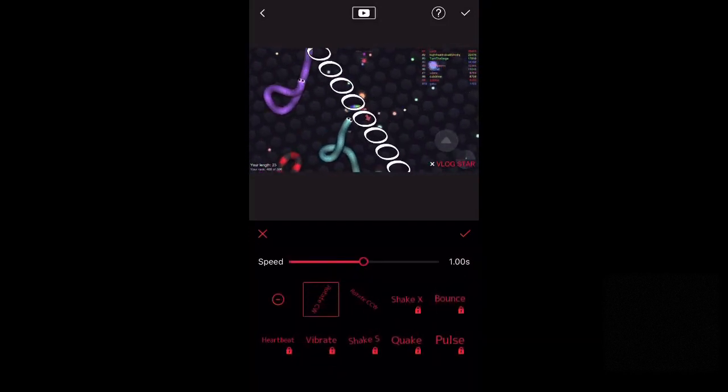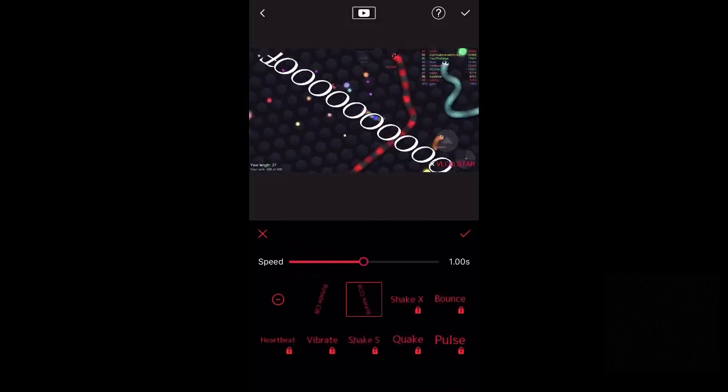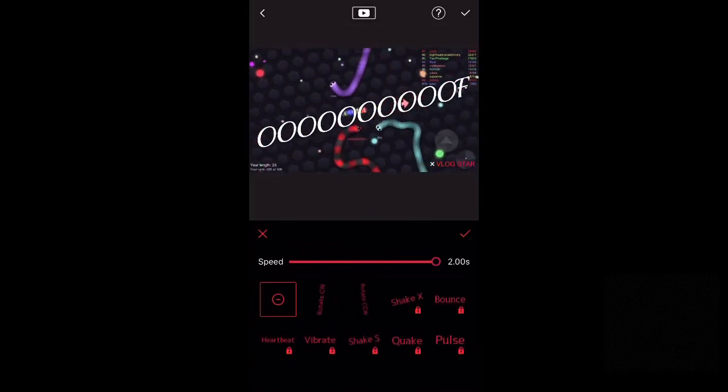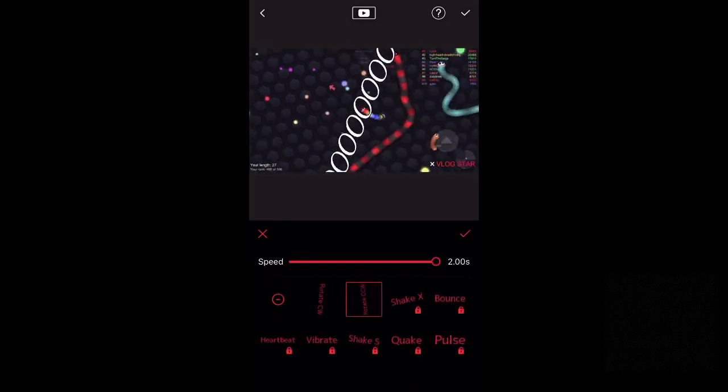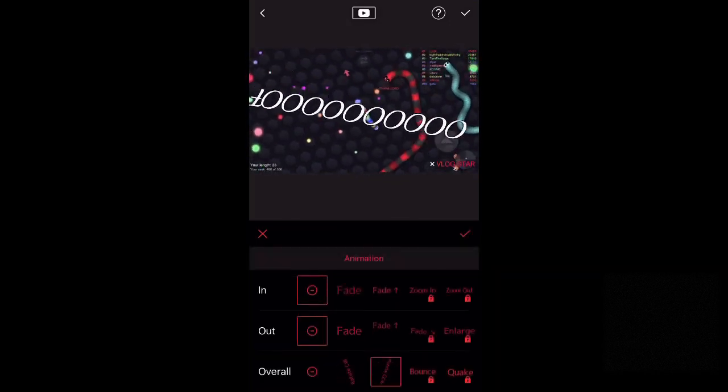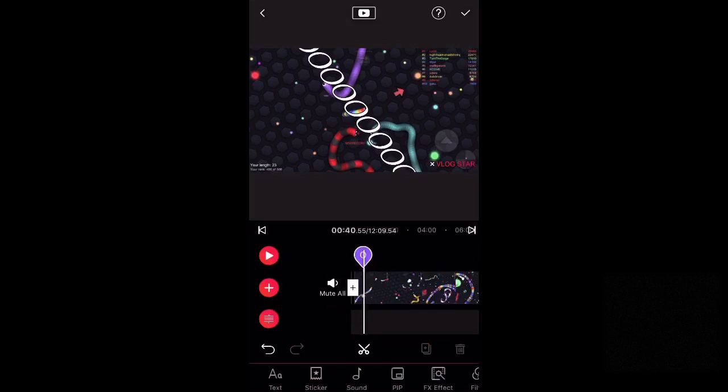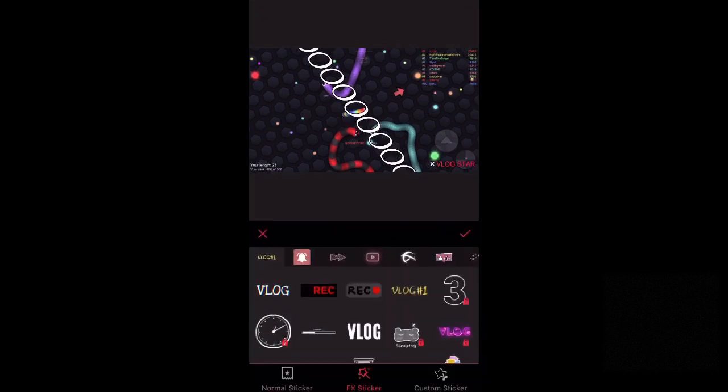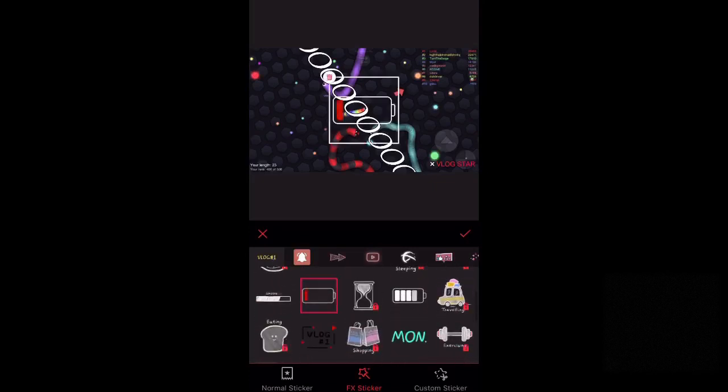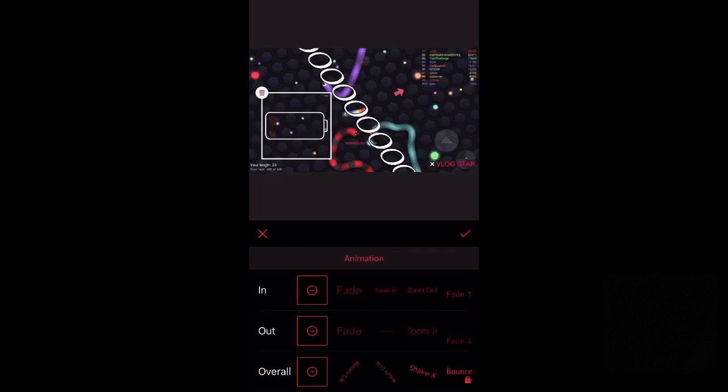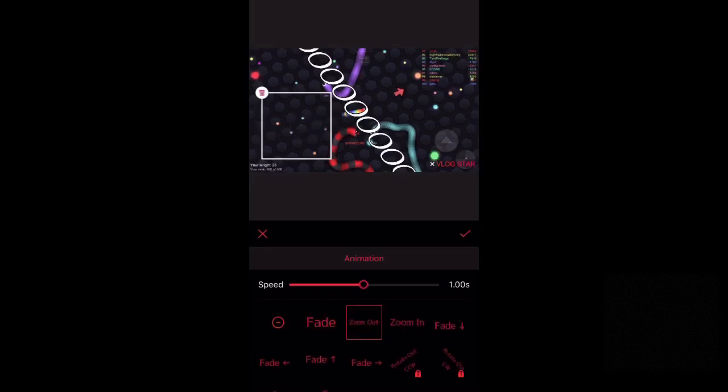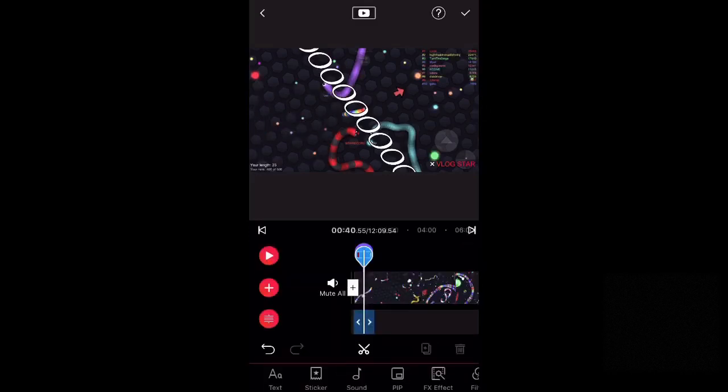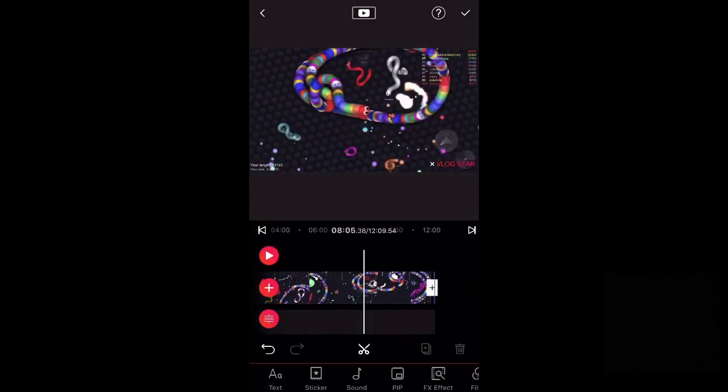And you can also change the speed of it. And then next thing that I'm going to show is the stickers. So go down and go to the sticker and choose whatever sticker you like. I'll use the battery one and you can also use the animation for this. So then once you're done with the animation and stuff, click check.